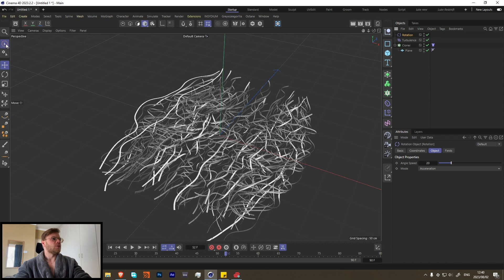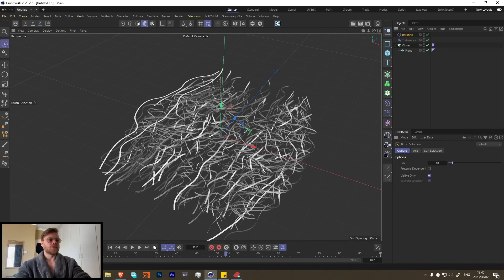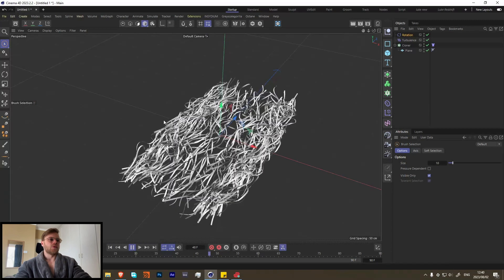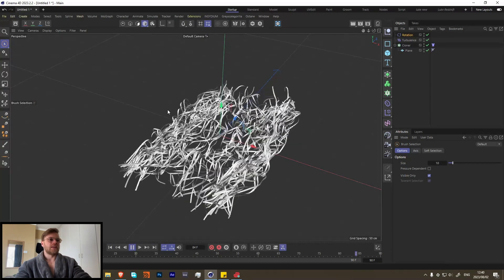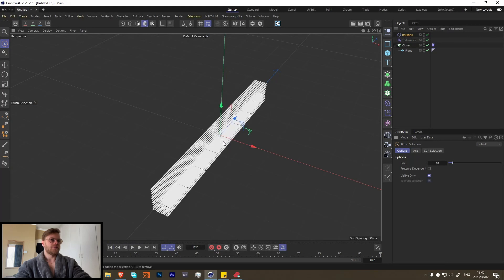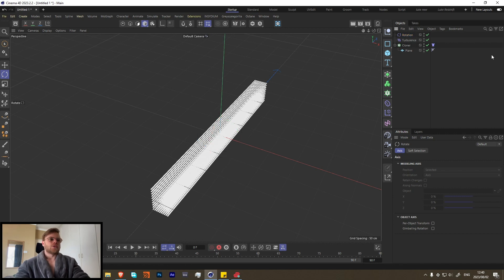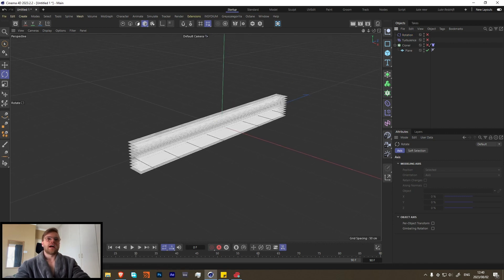With our Rotator selected, the direction the blue line is pointing is the rotation axis. Press play and you'll see it rotating. We want it facing towards us, so just rotate it 90 degrees — perfect. That's the basics, so let's hide everything and get to the actual animation.